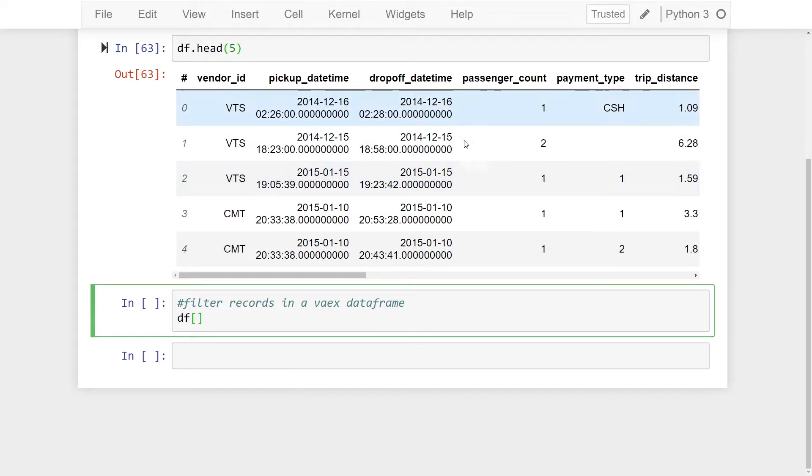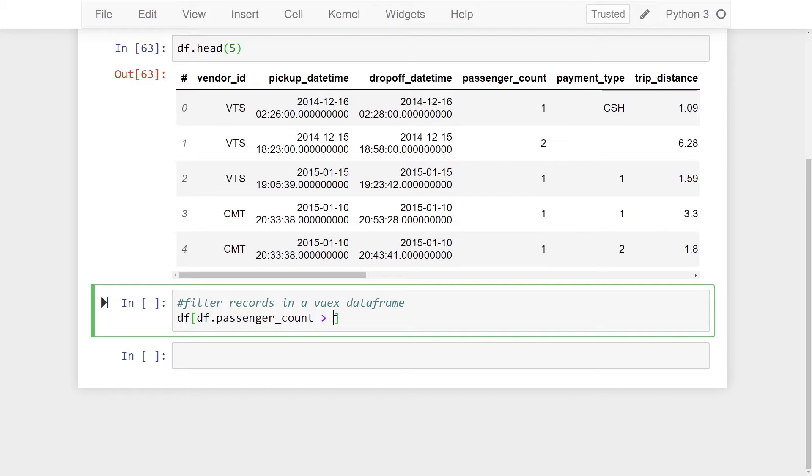As I said we're going to be using the passenger count. So we're going to do df dot passenger underscore count and we're going to make that equal to greater than six.